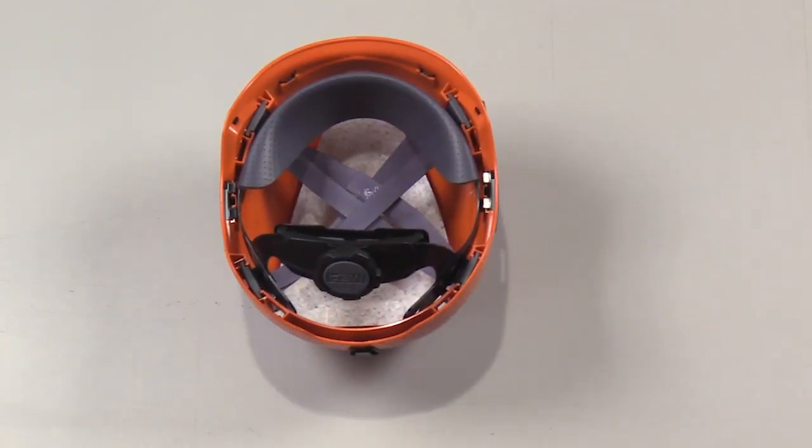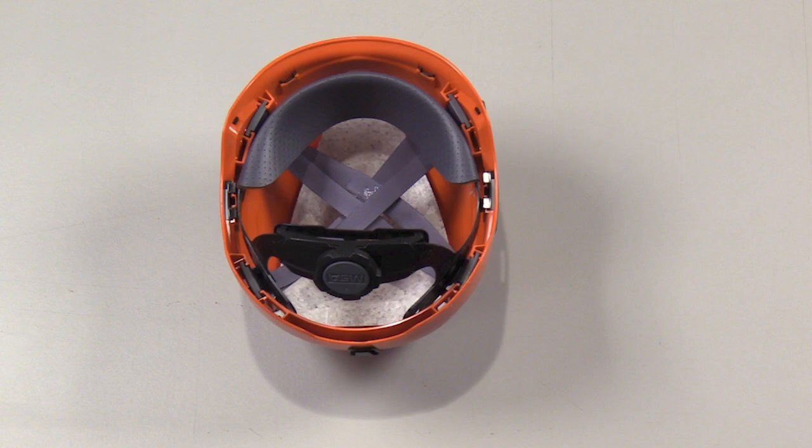Once you have the four support tabs in place, you must reinstall the chin strap. Please refer to the installation videos located on the online manual to know how to reinstall the chin strap.